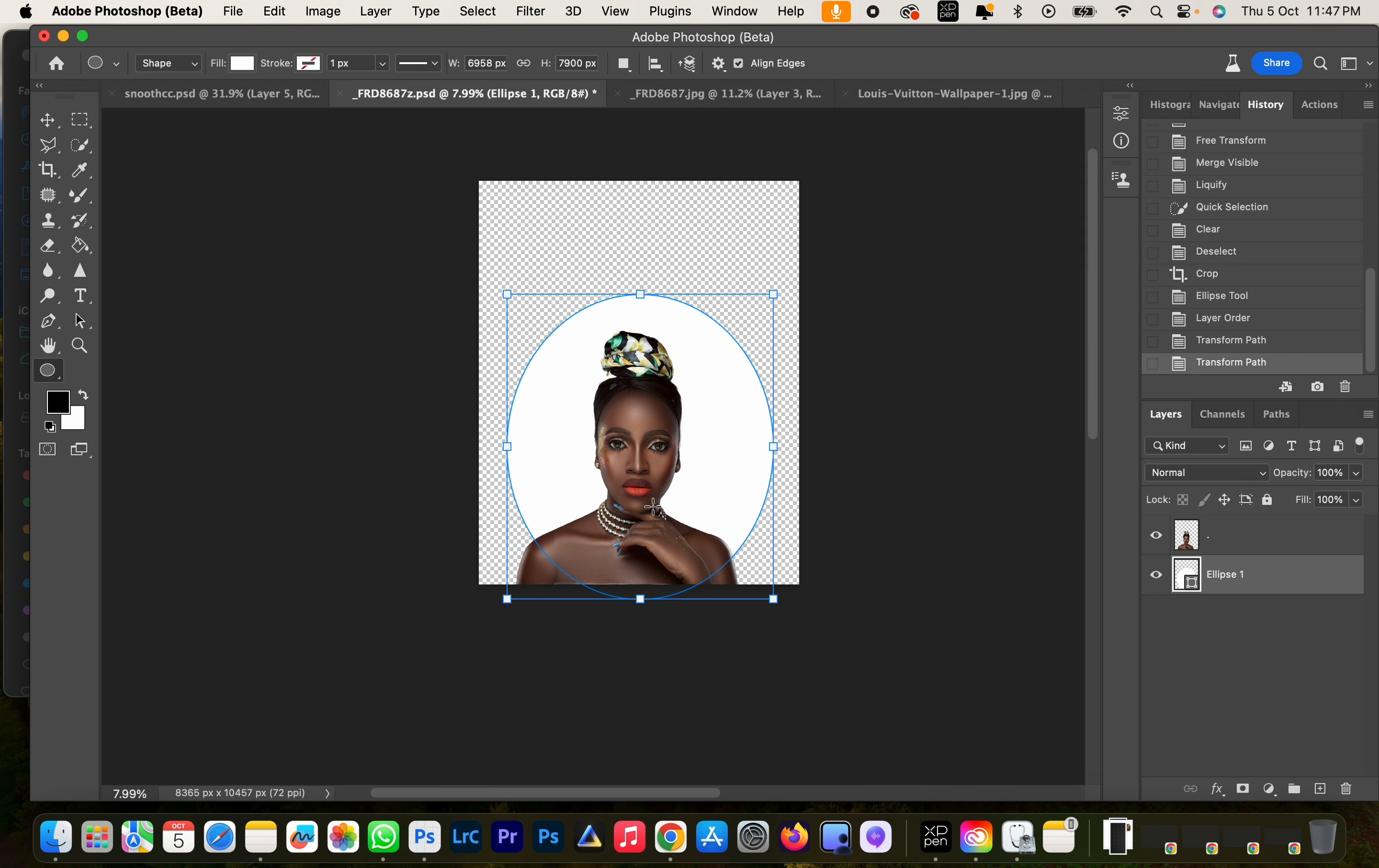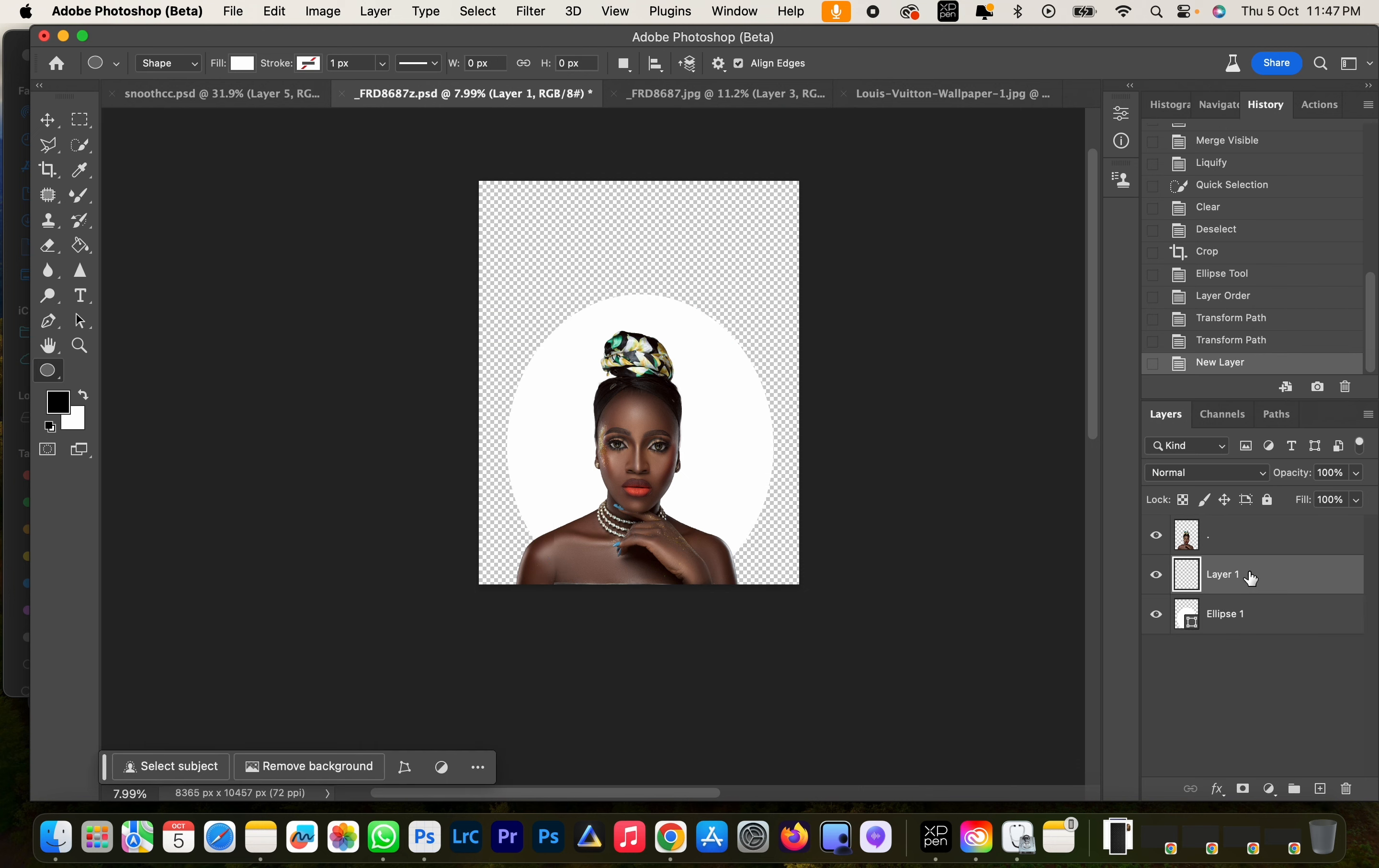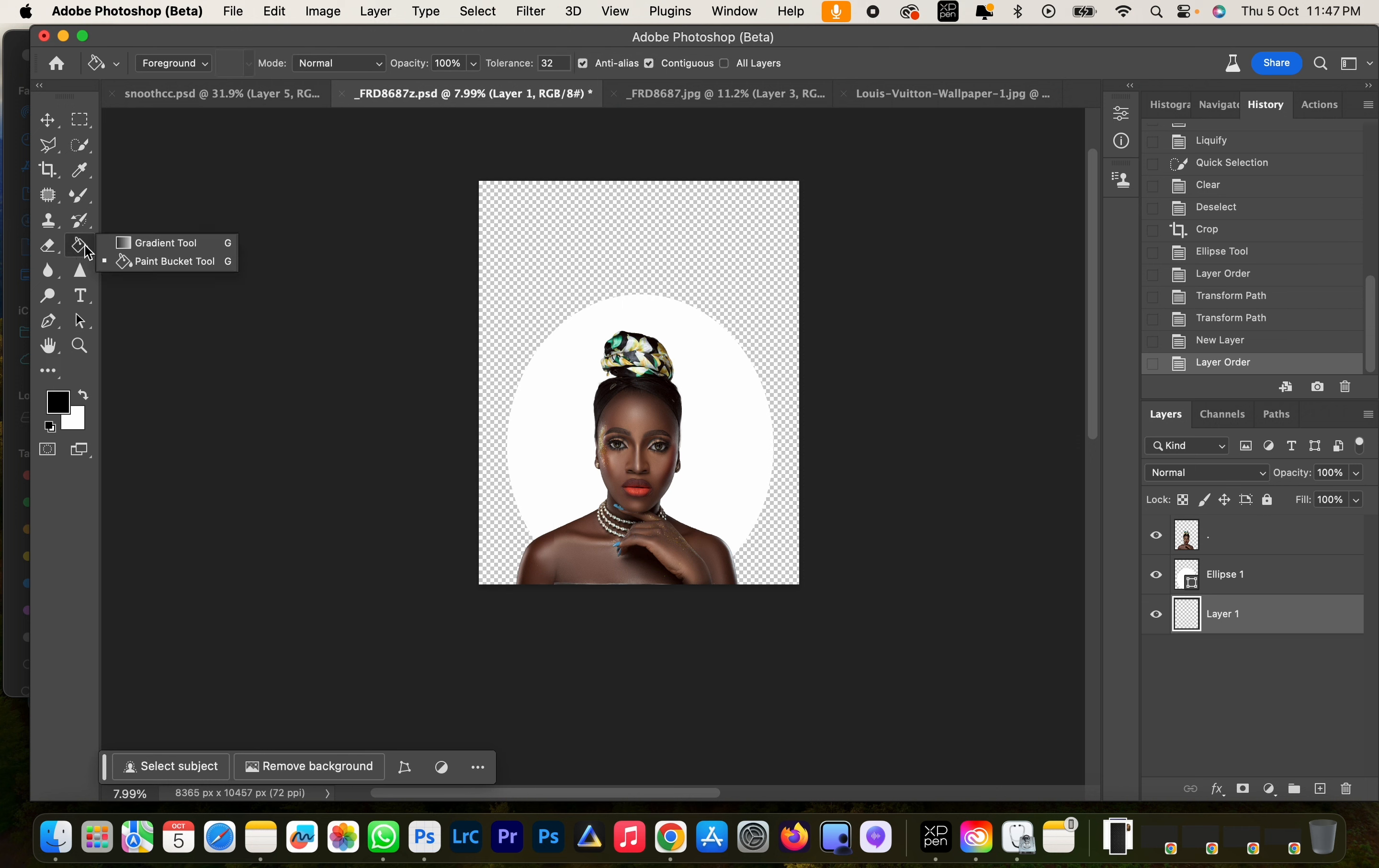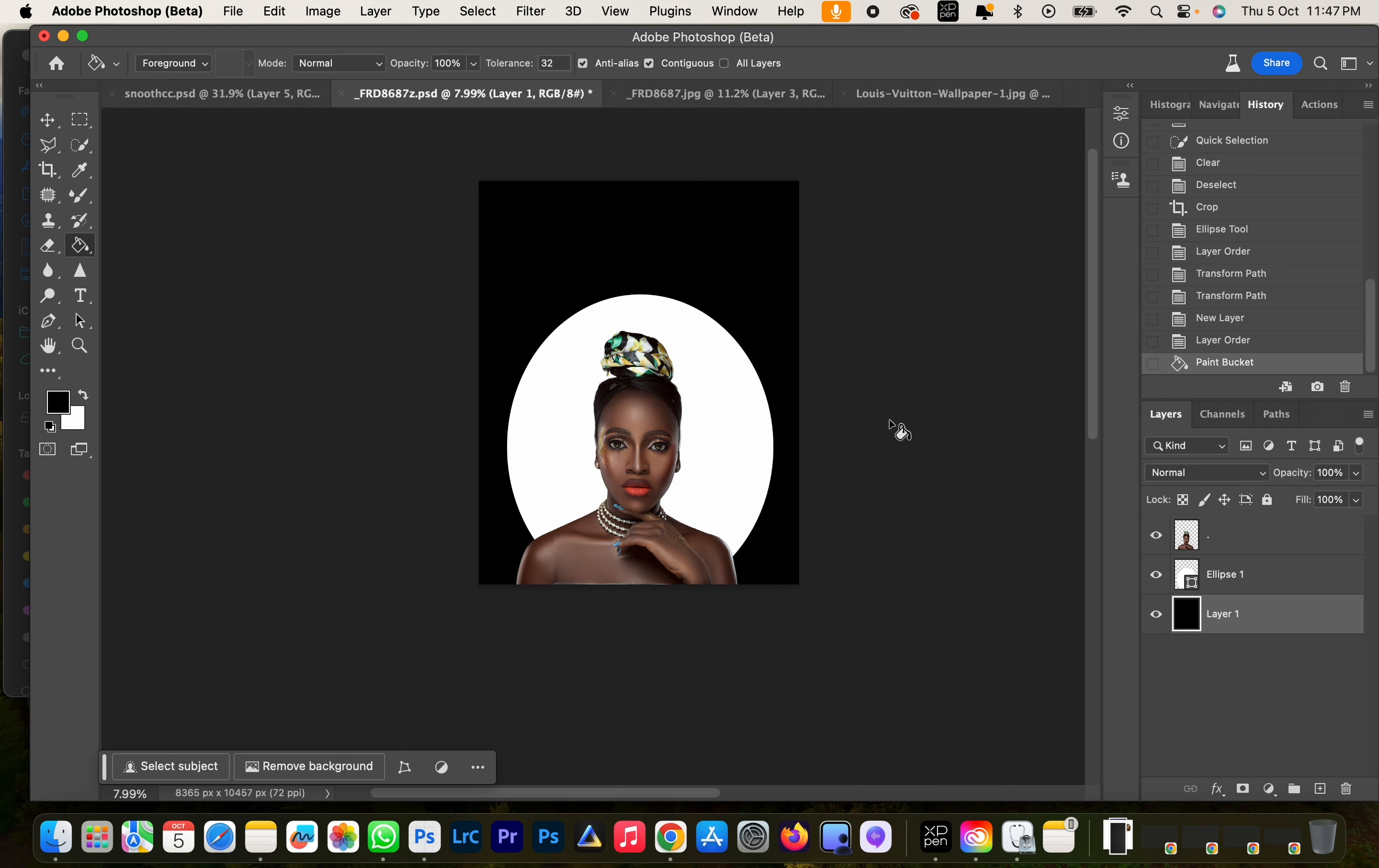Now the next thing is we're going to create a background, so bring in a new layer and bring it back. And I'm going to use a paint bucket and select black and just tap on the background. It's going to look like this.